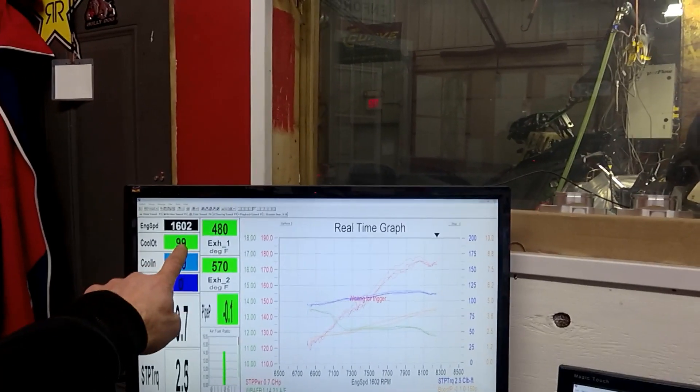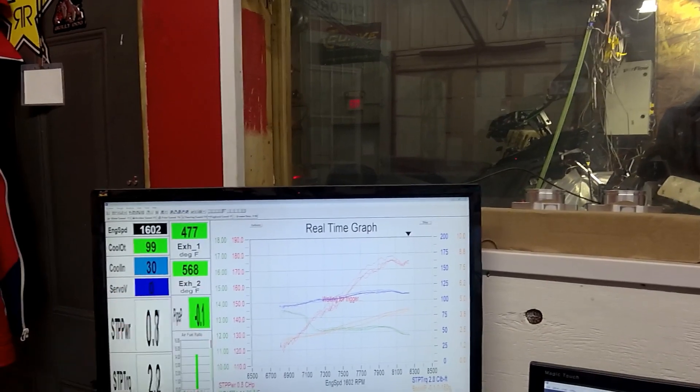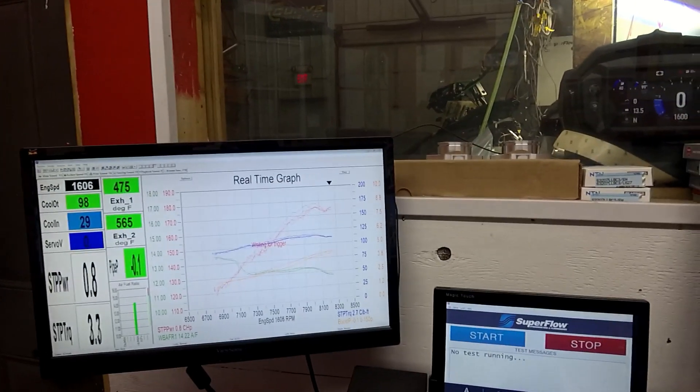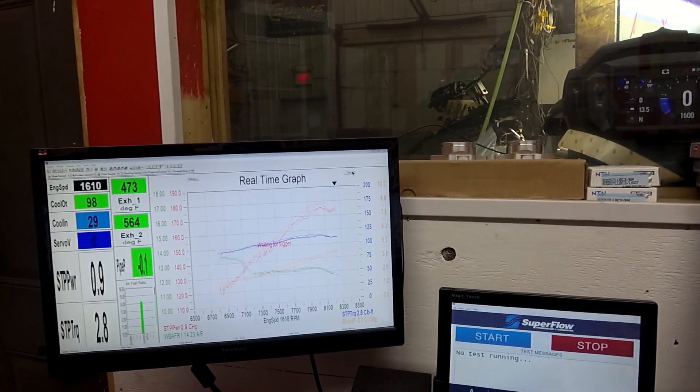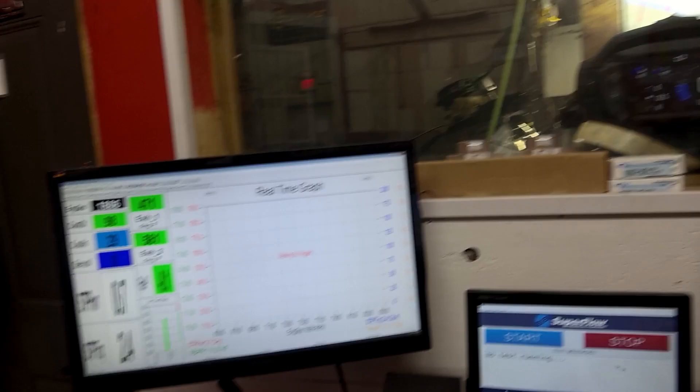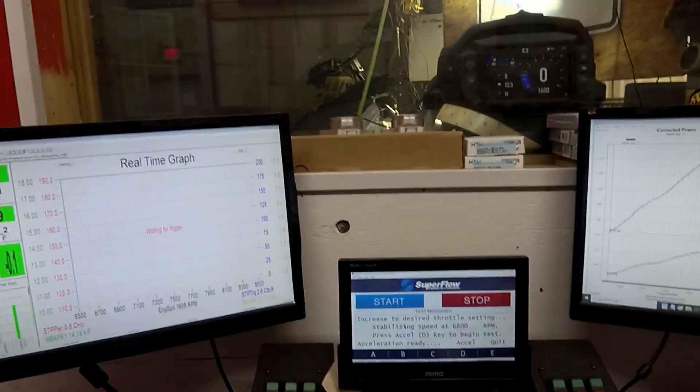You can also see our cooling coming out right here. Pipe temp, muffler temp, all that good stuff. We'll clear the graph and we'll start refresh. We'll go right into this.